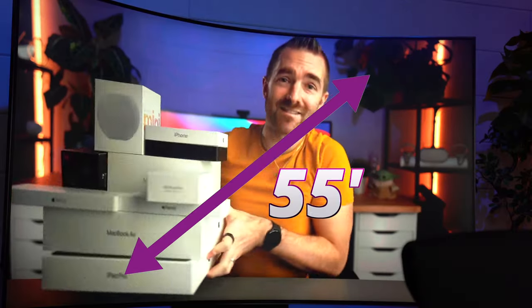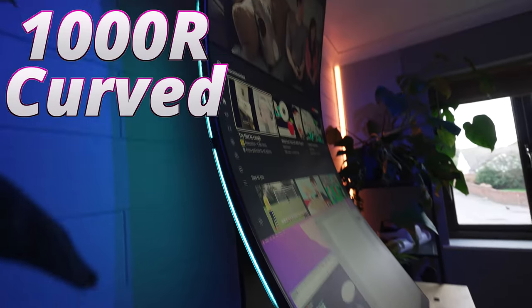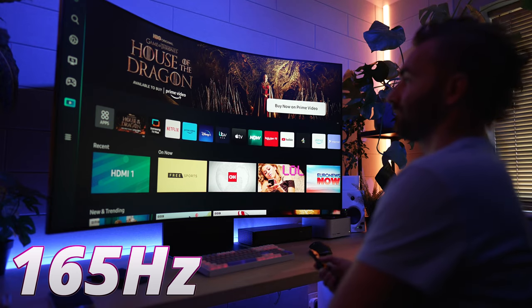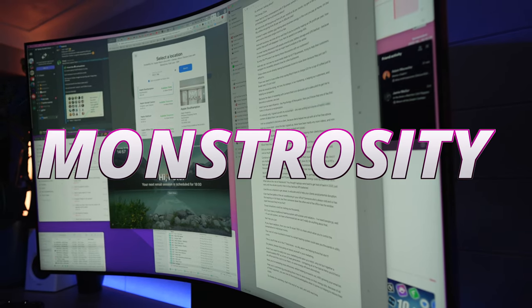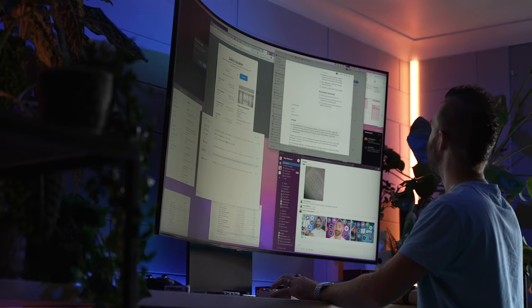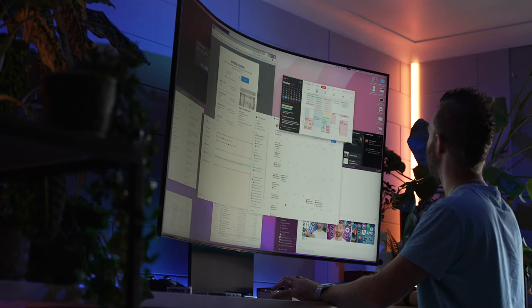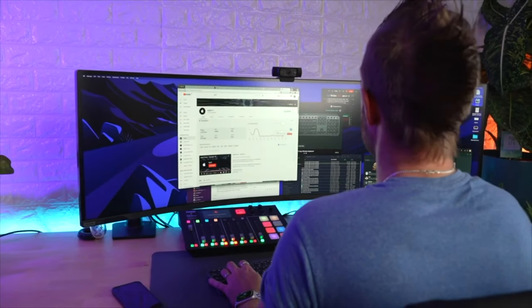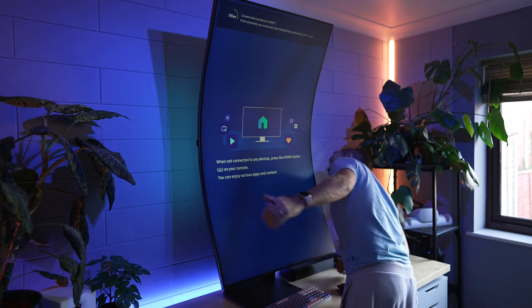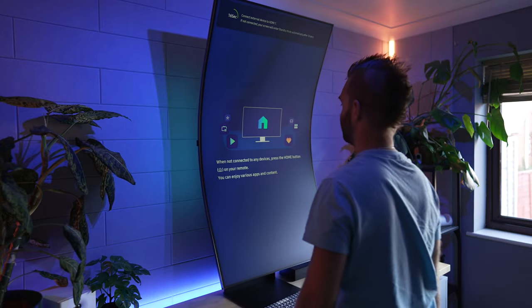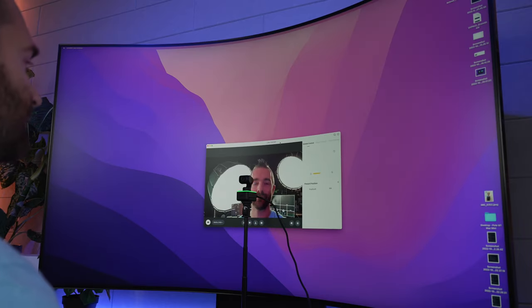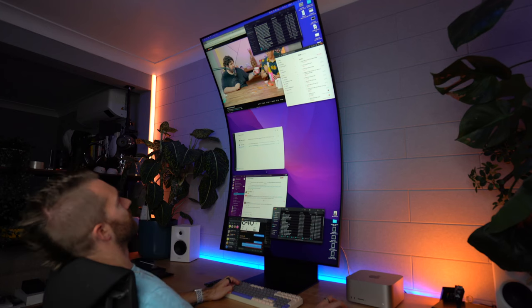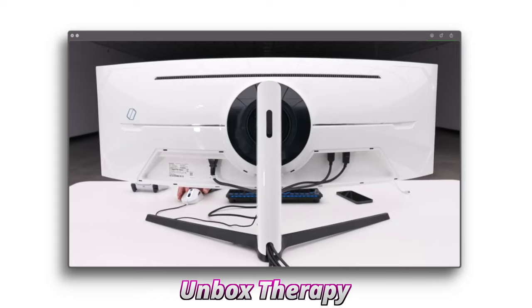This is the Samsung Arc, a 55-inch 4K 1000R curved 165 hertz monstrosity that I think has to be the most confusing product I've reviewed so far. I'm upgrading from my 49-inch Samsung G9 Neo because I think this might be my new daily driver for the foreseeable future, but the upgrade hasn't been all that smooth and it's introduced a few problems. In this video I want to go into the pros, the cons, and also a few minor footnotes to help you get the best from this screen.